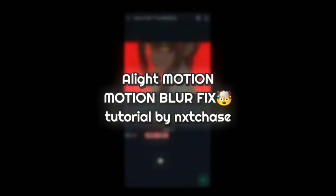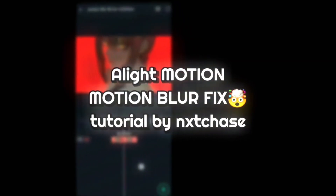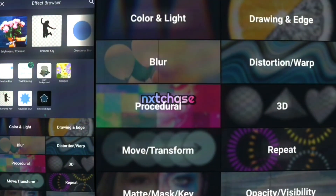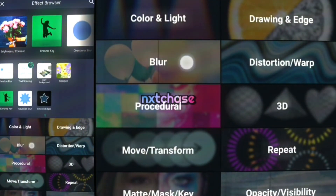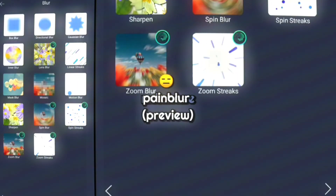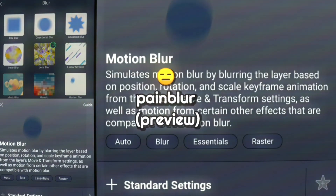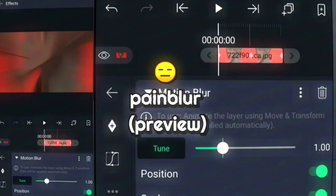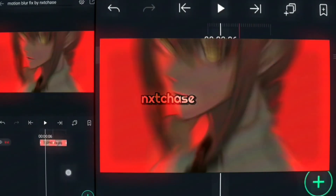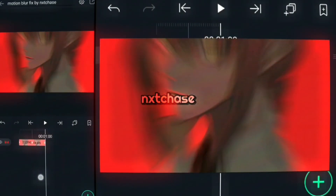Don't use the motion blur of alight motion. Here's why you shouldn't use the motion blur — normal motion blur is broken.